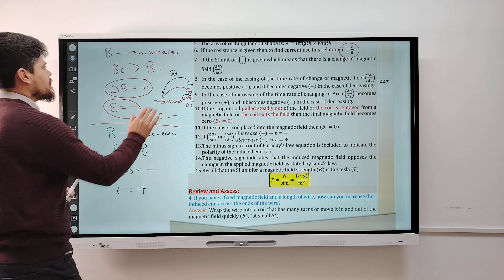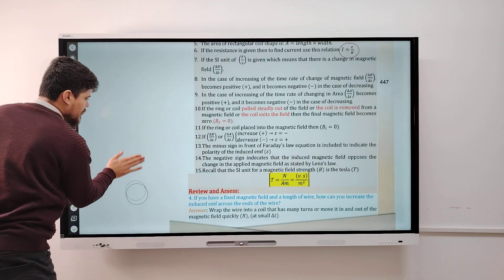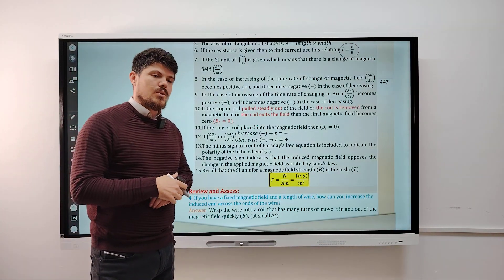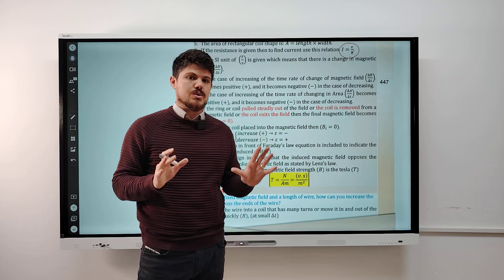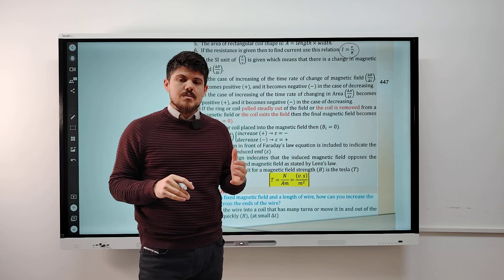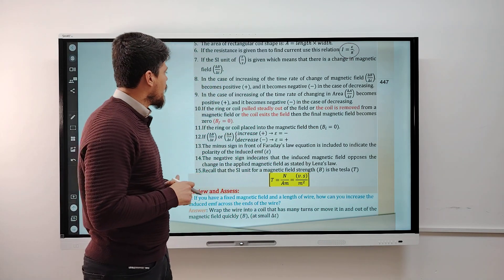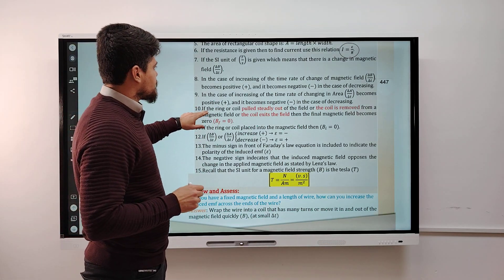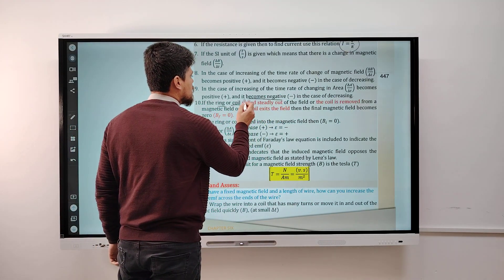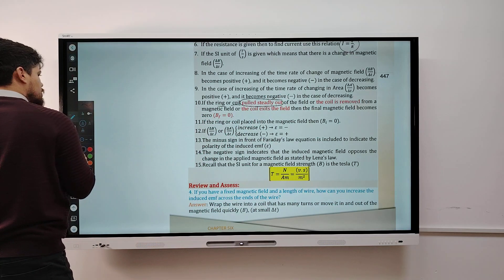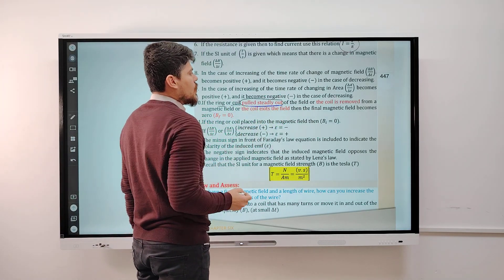An important note: when the coil is pulled steadily out of the magnetic field, B_final becomes zero. Also, when the coil is removed from or exits the magnetic field, B_final is zero in those cases.